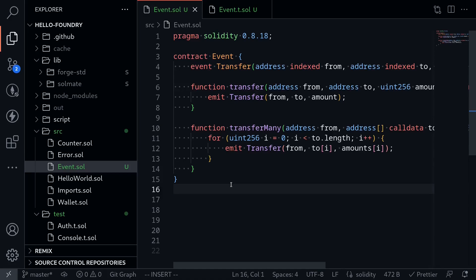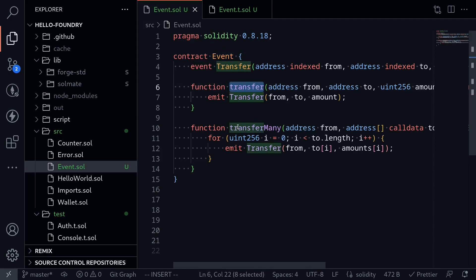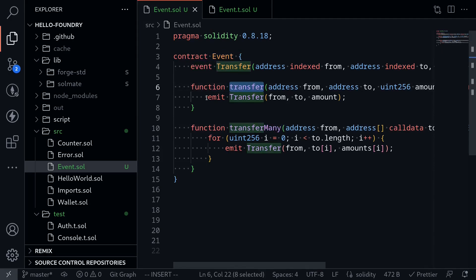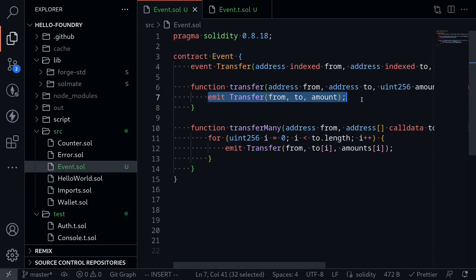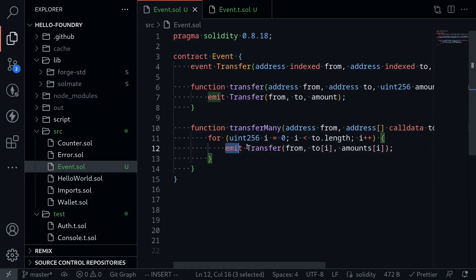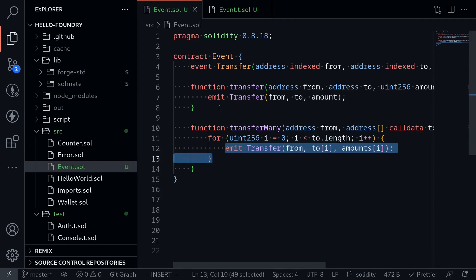I'll show you how to test for events in Foundry. Here I have a contract with two functions: transfer and transferMany. Inside the function transfer, it simply emits the event transfer, and inside the function transferMany, it emits the event transfer multiple times.